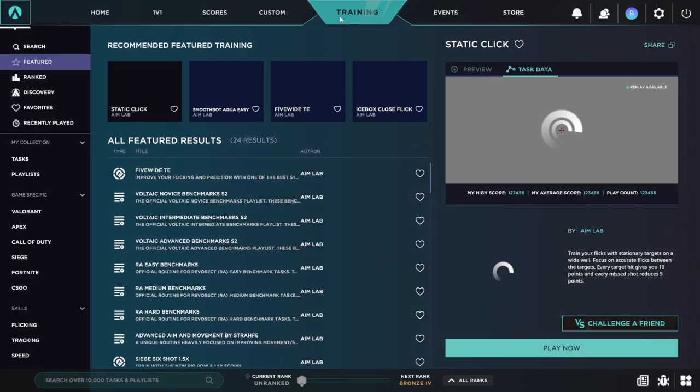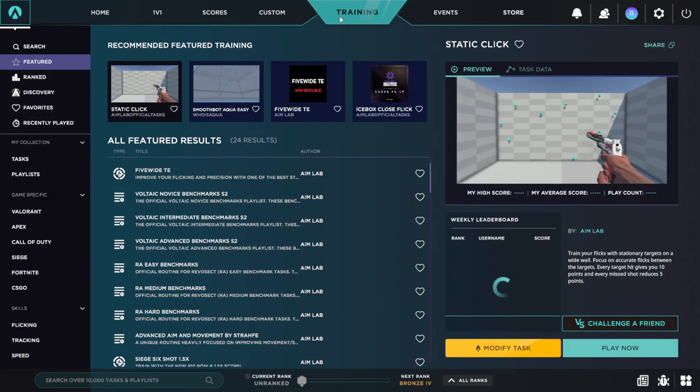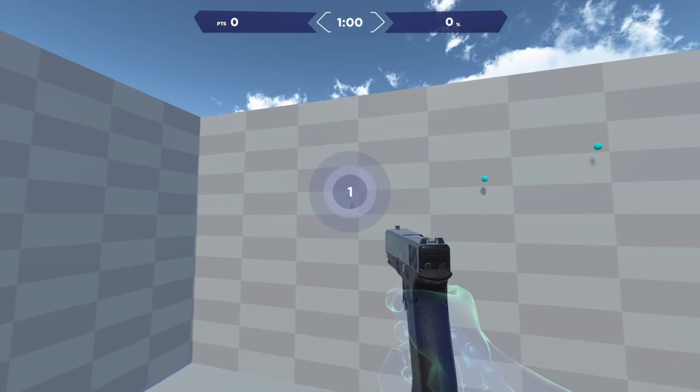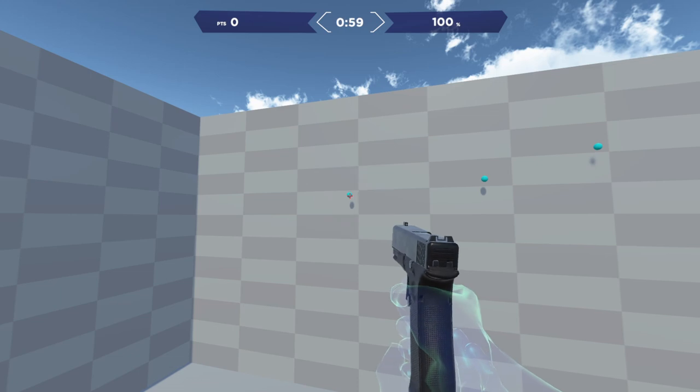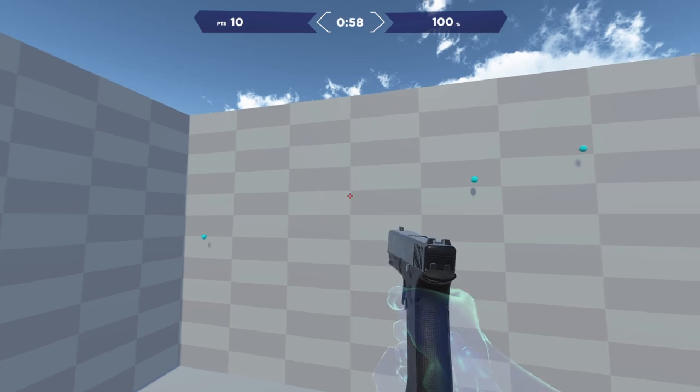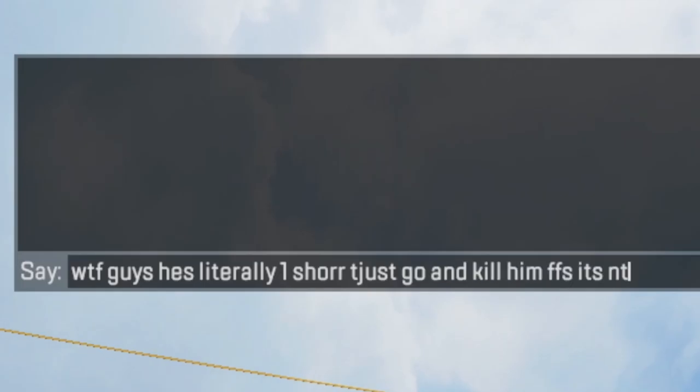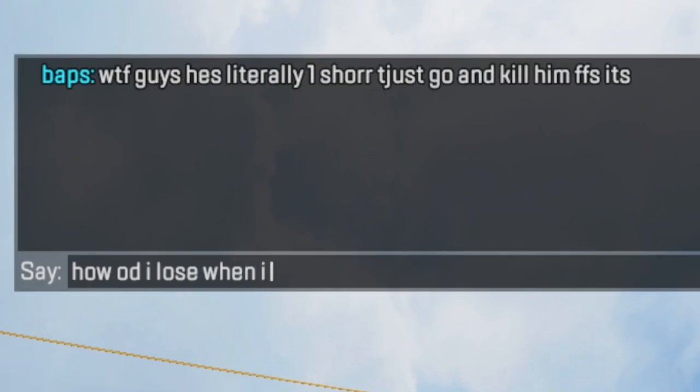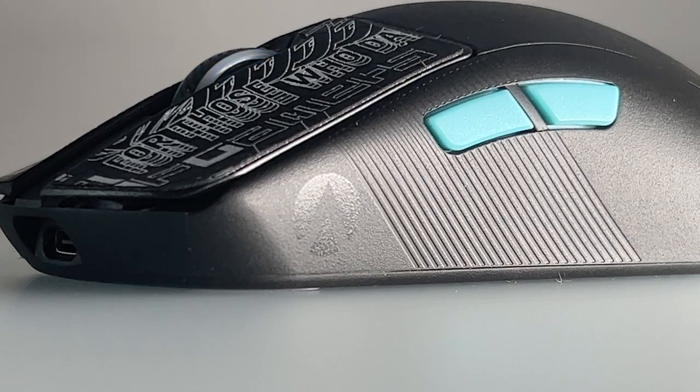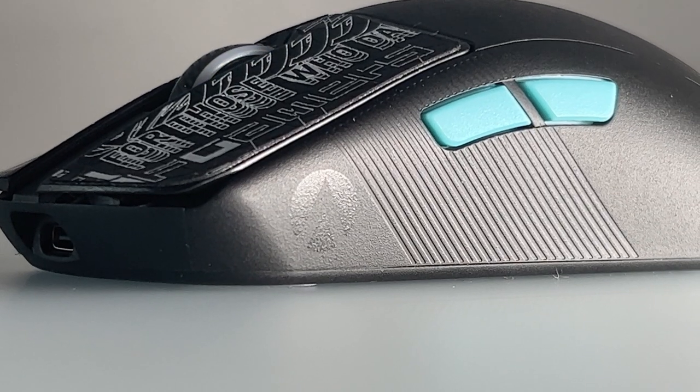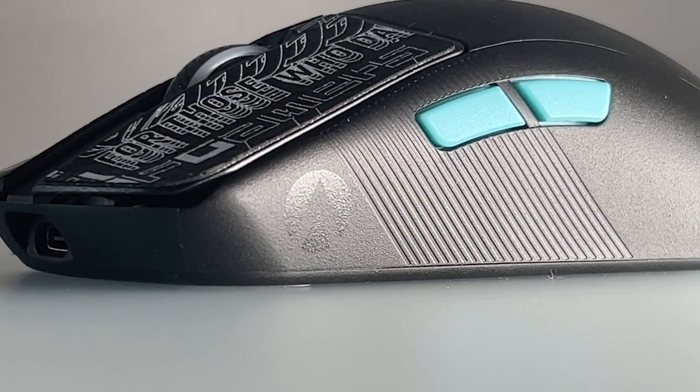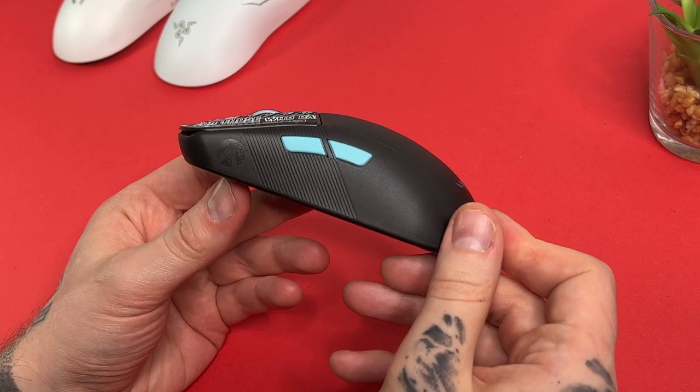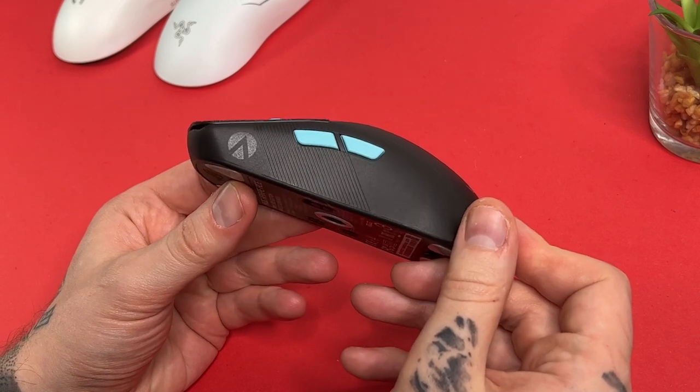For those unaware, Aim Labs is an aim training program where people that are unable to comprehend teamwork go to blow off some steam as they're exhausted from blaming anyone but themselves when they lose. It'll be interesting to see what this collaboration brings. For the moment, we shall be looking at the hardware.